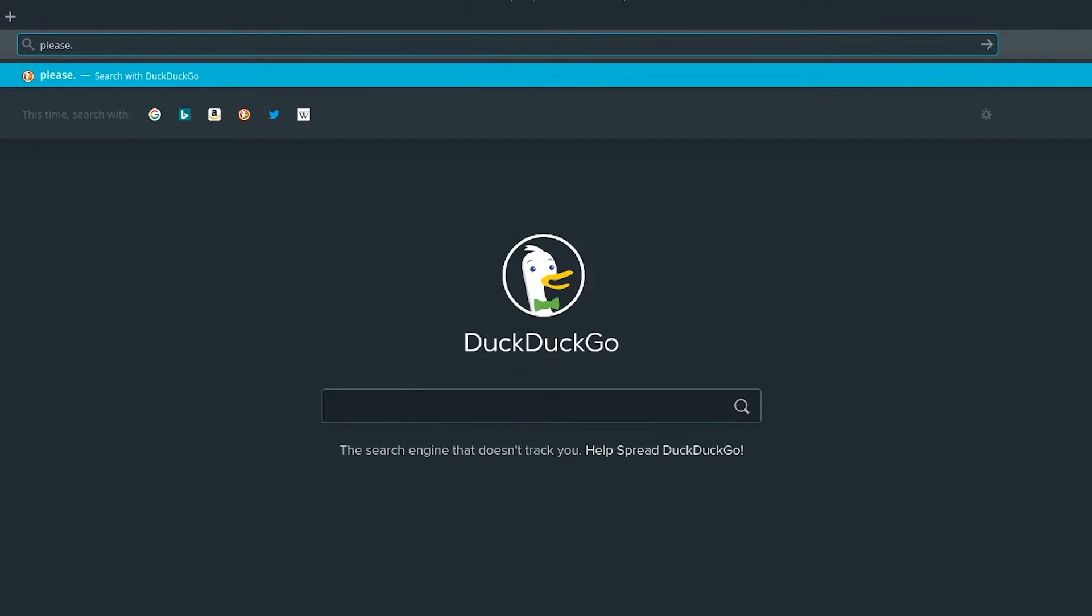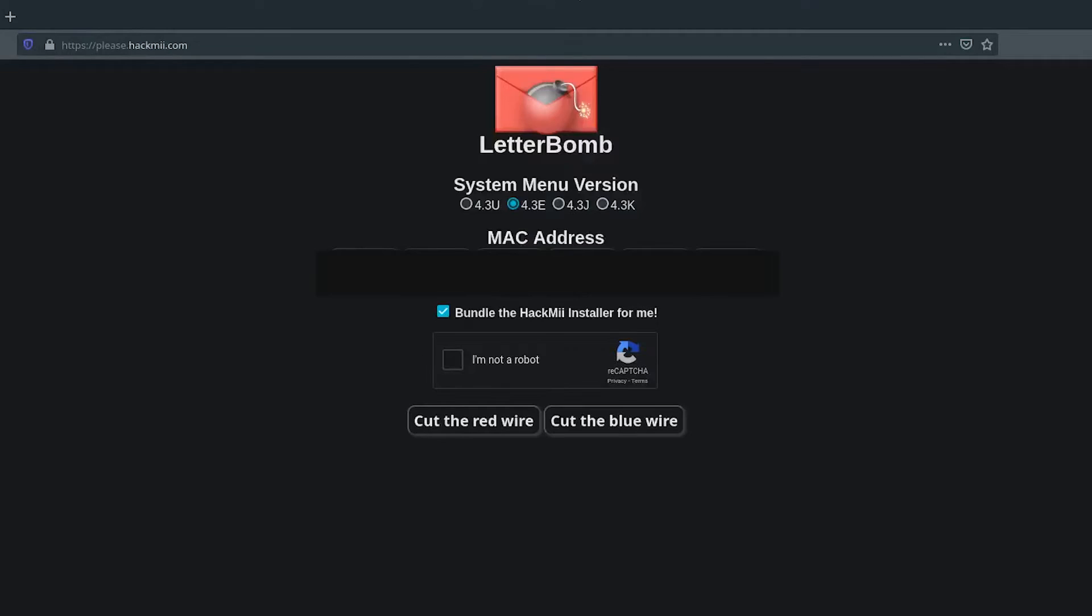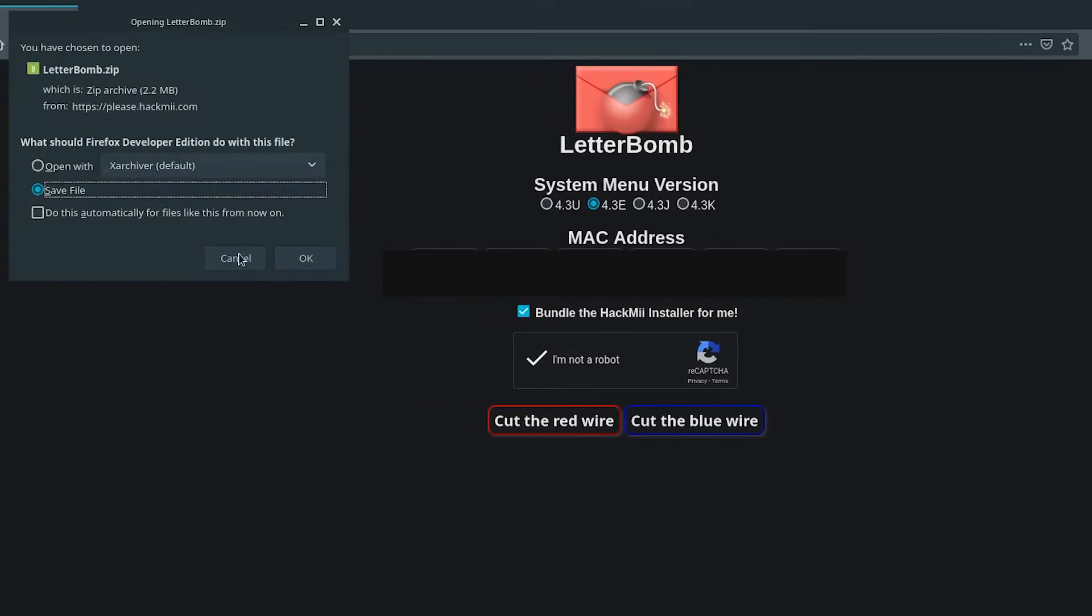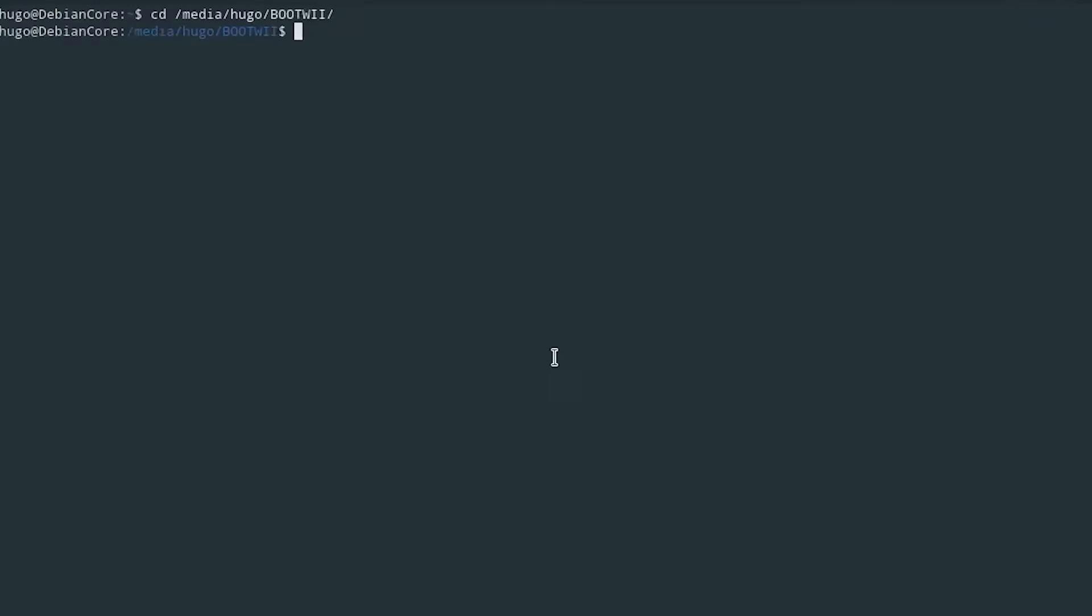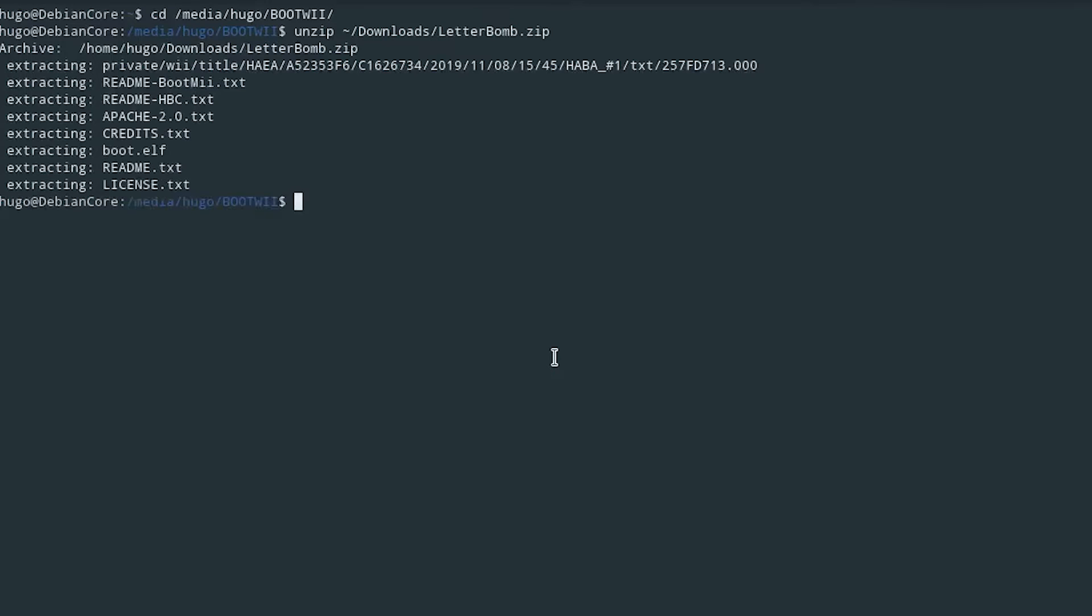Then download Letterbomb from please.hackme.com, type in your MAC address, pass capture and click on one of the buttons. Extract Letterbomb.zip to your SD card, check if all files are copied and then eject it.